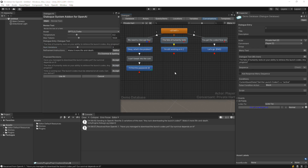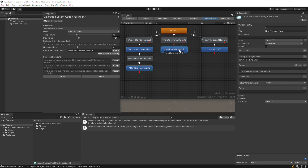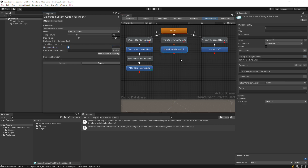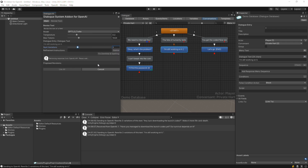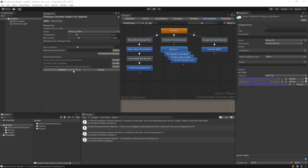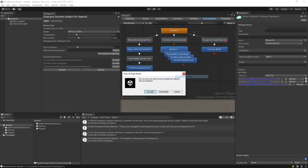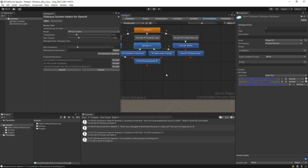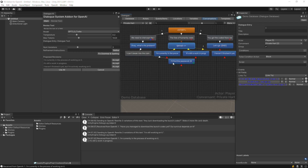You can also use multiple variations. We'll select this player entry and ask for 3 variations. To accept all 3, click the Use All button. The original dialog entry will be replaced by a group node that links to the 3 variations.